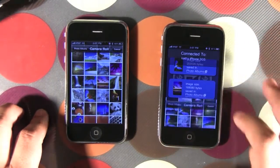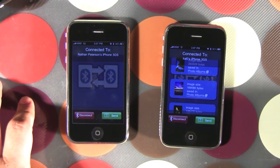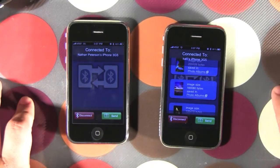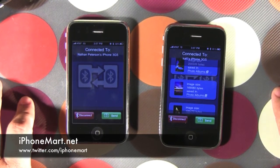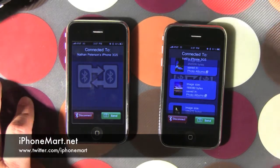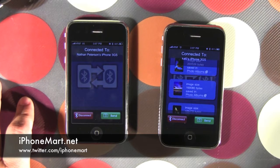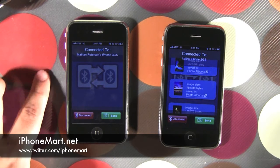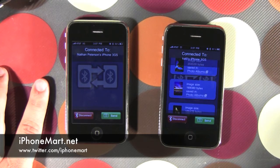That's a simple walkthrough of our Bluetooth PhotoShare app. Right now we have the free version available in iTunes and we have the pro version also that is coming with tons of new features. Feel free to visit us for more information at iPhoneMart.net and follow us at Twitter.com/iPhoneMart. Thank you very much.